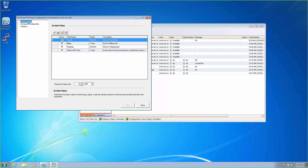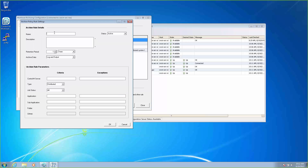Let's go to the archive policies now. The first thing we want to look at here is a maximum output size. Any output that exceeds this value is not going to be archived, so we need to pick an average that's going to accommodate all of our output. We have payroll set up already for six months, our billing department set up for two years, and shipping set up for two months. But as you notice, we don't have HR set up. So what we're going to do is set up HR together — we're going to save their output for a year.